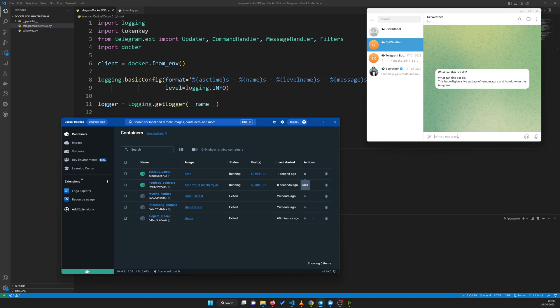What's going on everybody, this is Future Automation, a place where imagination meets reality. You're listening to Tejas. This is going to be a really exciting video because we are going to combine two things: Docker SDK and Telegram. So with a cup of coffee, let's get started.